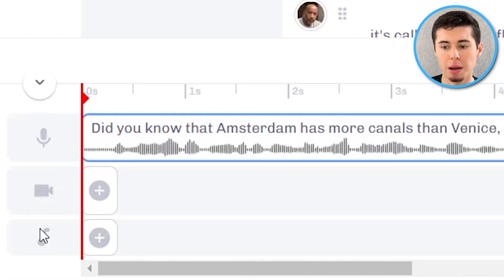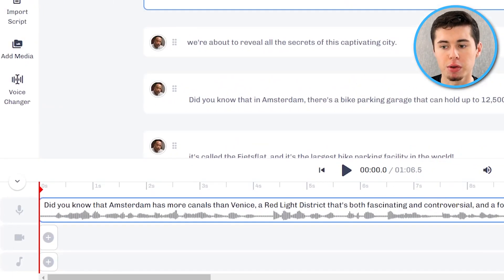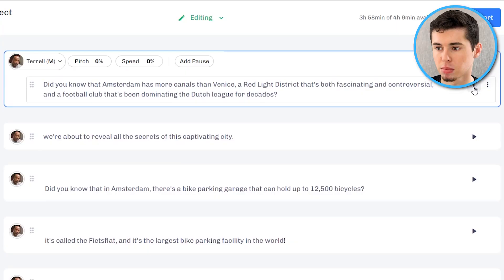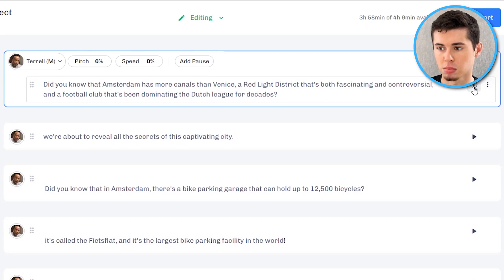So my script with Terrell's voice will equate to 1 minute and 6 seconds of audio. That way you can also see how long your video would end up. In order to then listen to it you can click play here on the individual block or the entire video by clicking right here. If you click on timeline you can actually see the captions for the voiceover right here as well. What I'm going to do right now is simply click on play and see what it sounds like first try. 'Did you know that Amsterdam has more canals than Venice? A red light district that's both fascinating and controversial and a football club that's been dominating the Dutch league for decades.' Alright there we go sounds pretty good, it's not perfect yet, it's also not terrible at all, this definitely sounds like a convincing good voice.